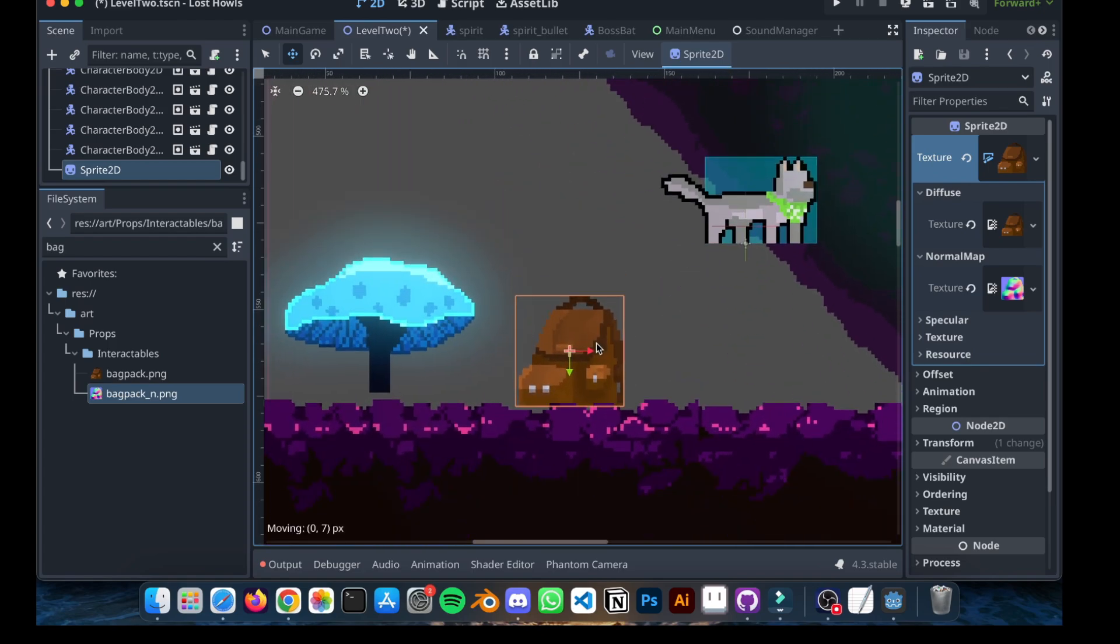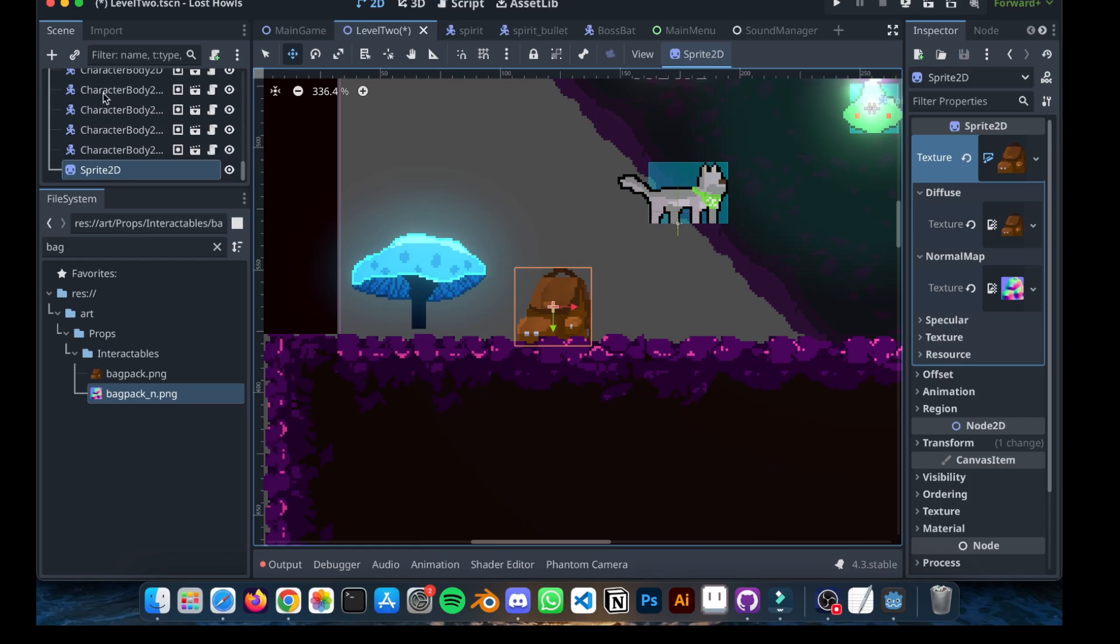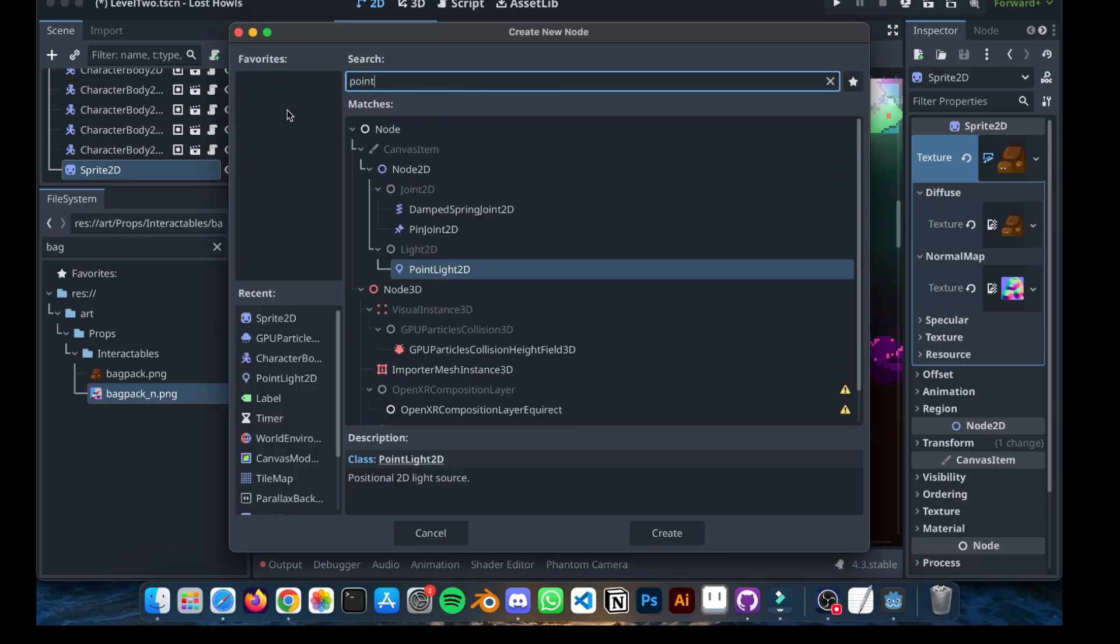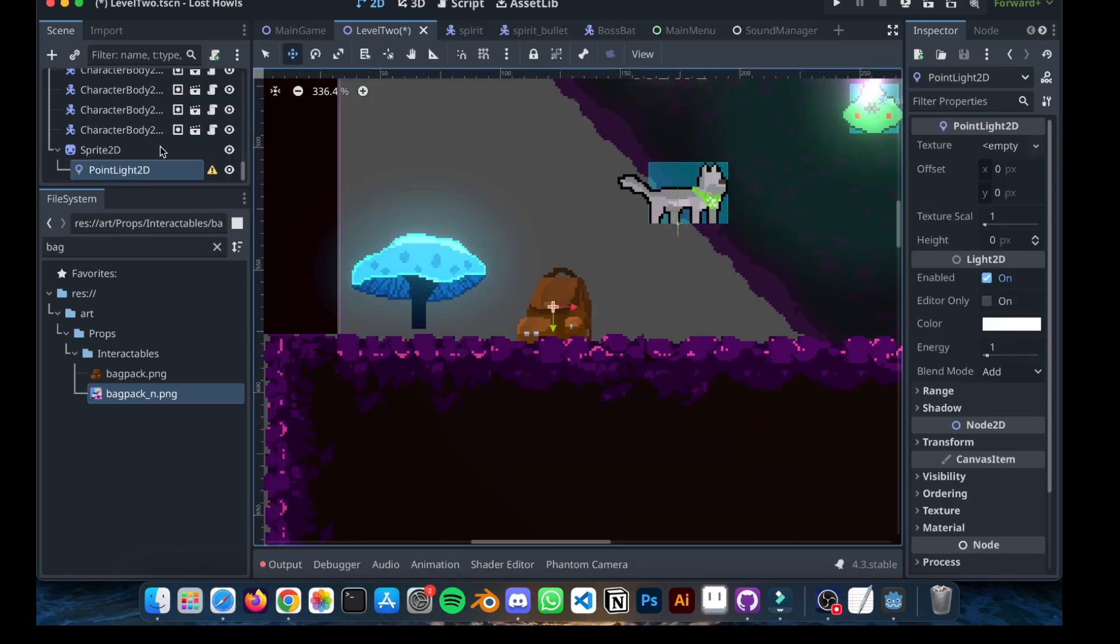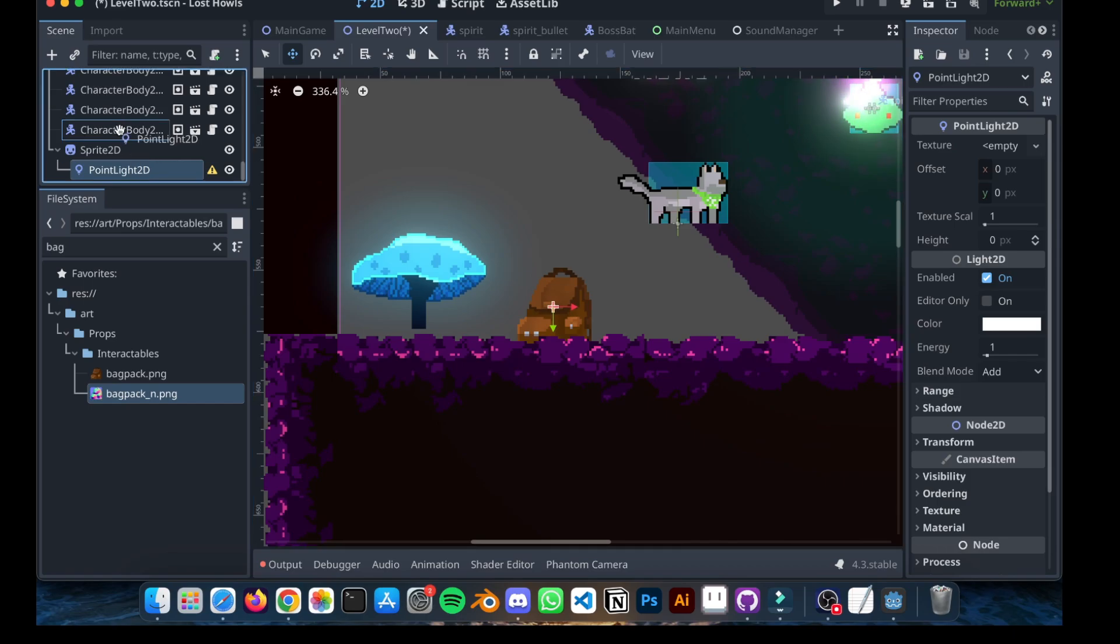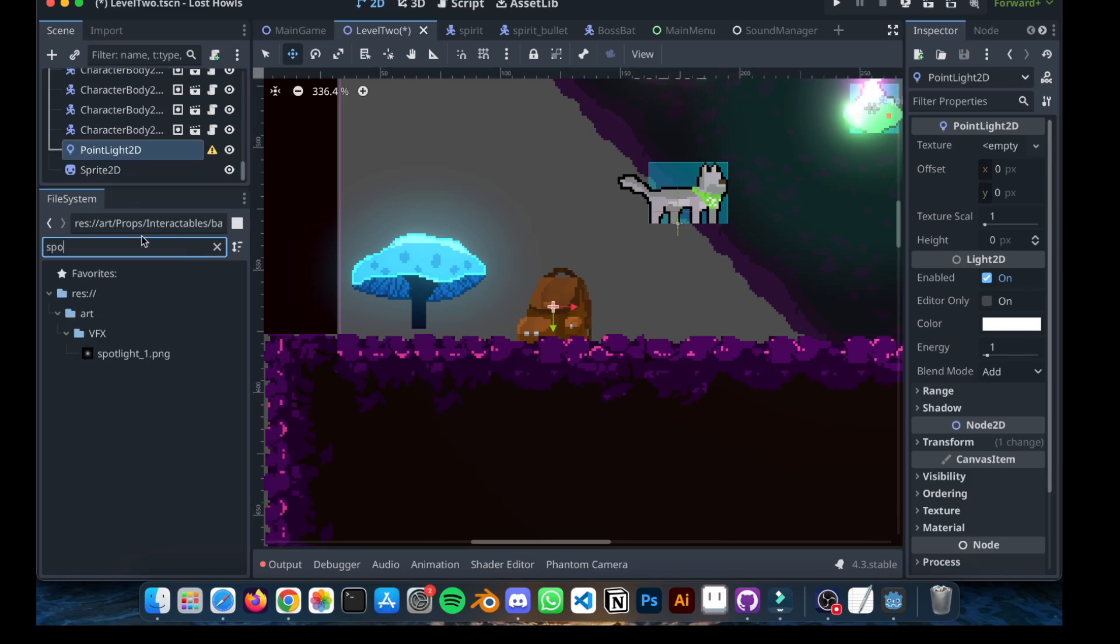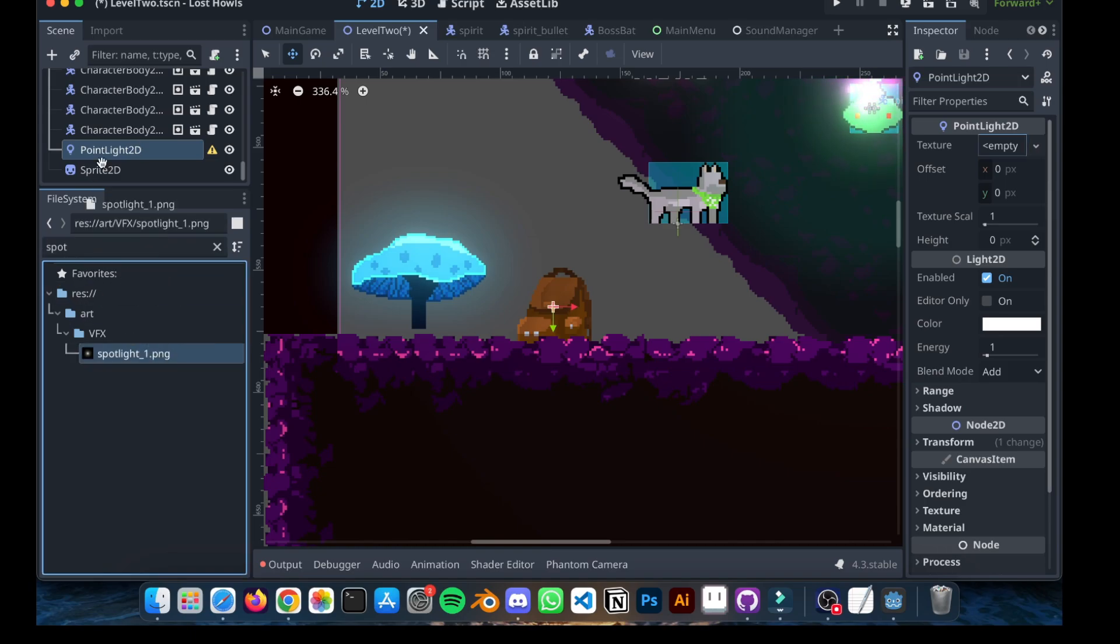So now, if we go and add a point light 2D, right? A point light, just to add a light. I'm going to find this light right here.